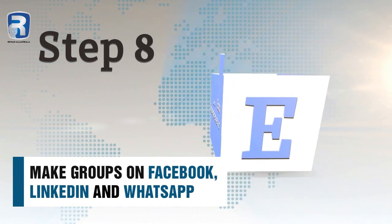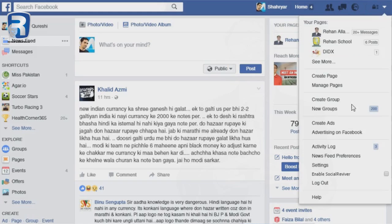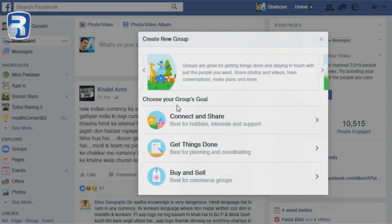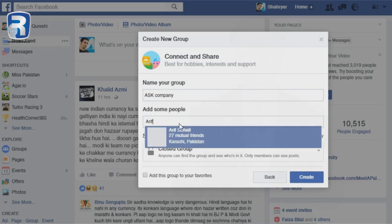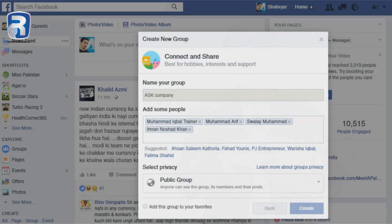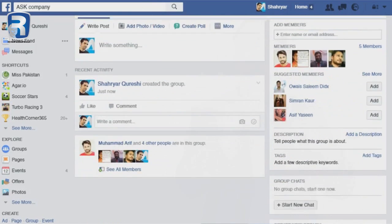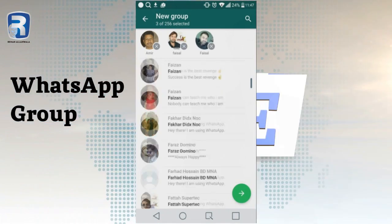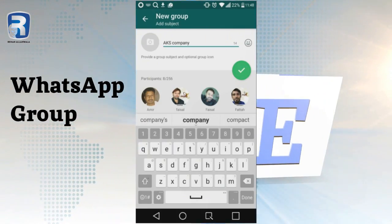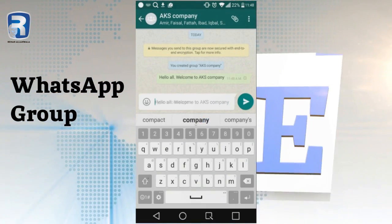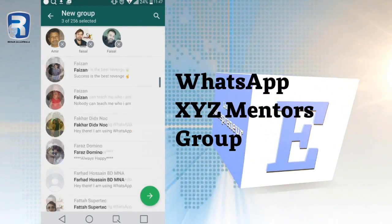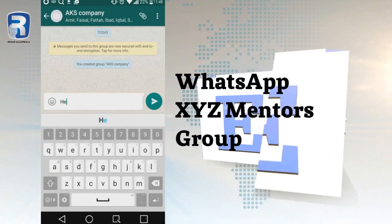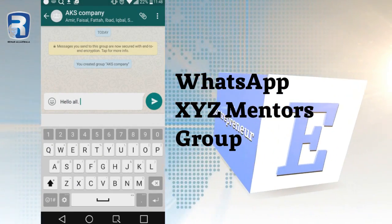Next step: make groups on Facebook, LinkedIn, and WhatsApp. Create a Facebook group with your company name and add all your friends — announce what you're doing. Do the same on WhatsApp. Then make a separate group called 'XYZ Mentors' where your co-founders and mentors can collectively learn from each other with less noise.